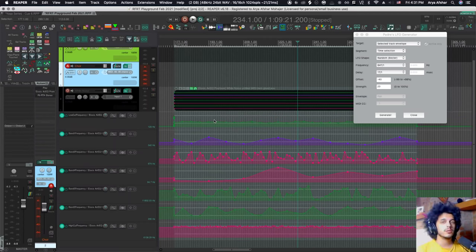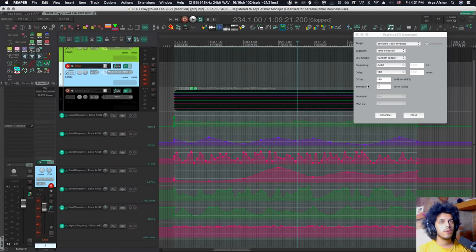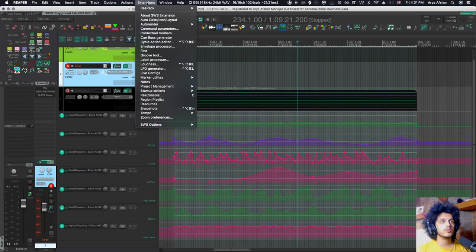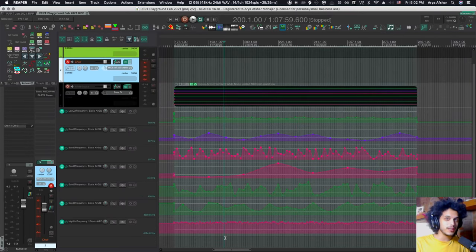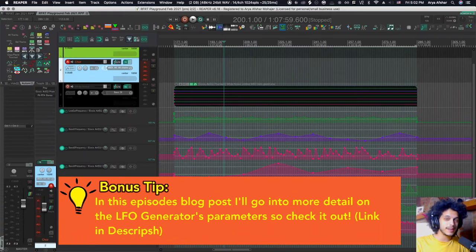I think it really brings them to life. Padre LFO generator is your tool. And Roberto es tu padre's hermano.